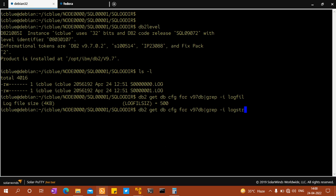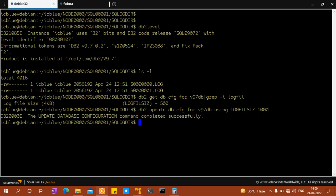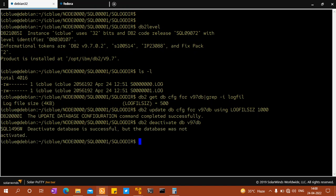So db2 update dbcfg. Instead of 500, let me change it to 1000, which means it is becoming 1002. I'll say db2 deactivate db v97 db. Let me connect reset if I'm having any connection.